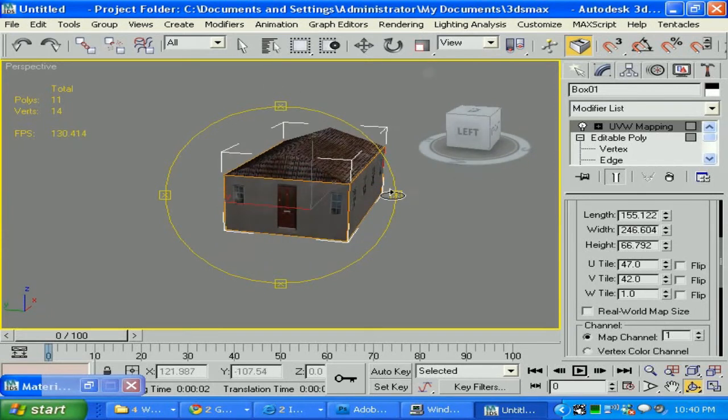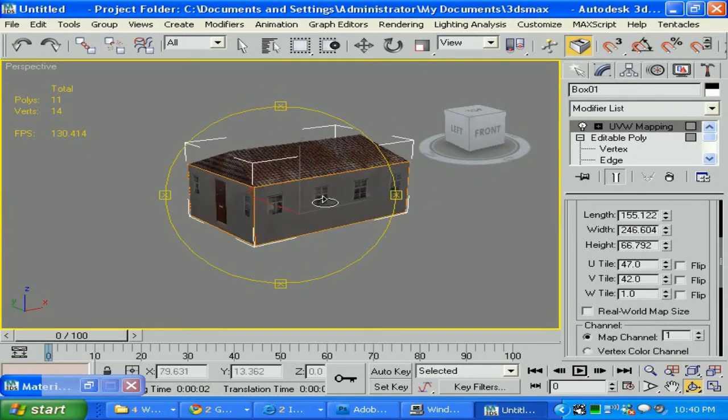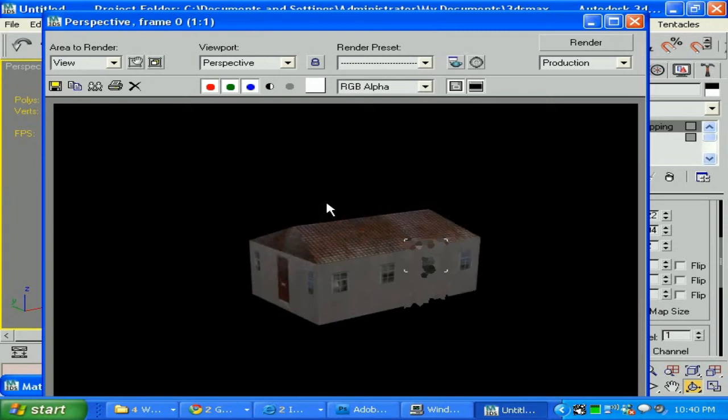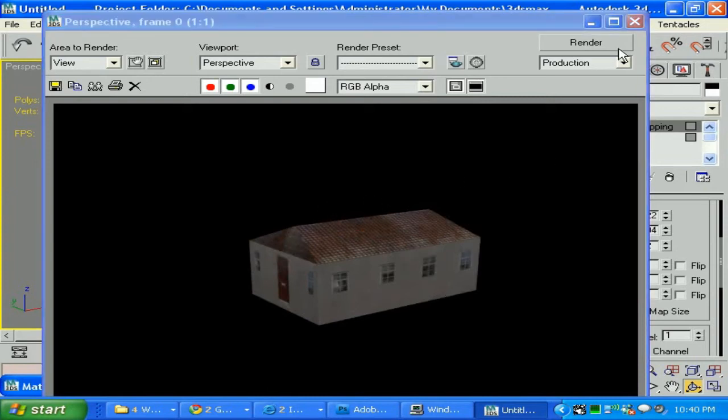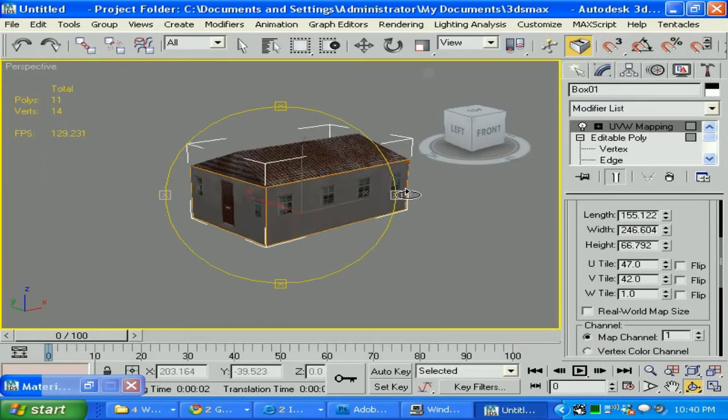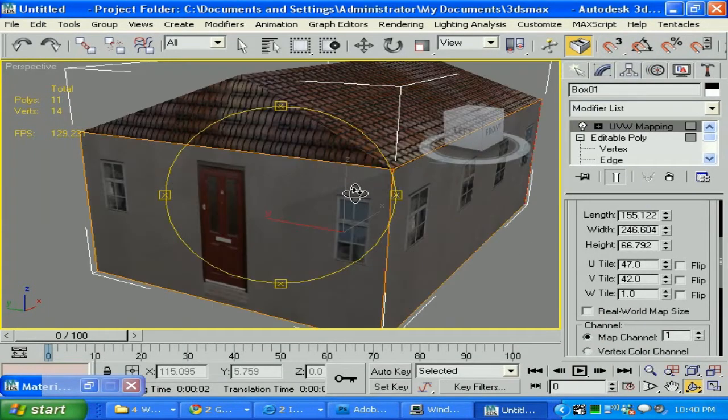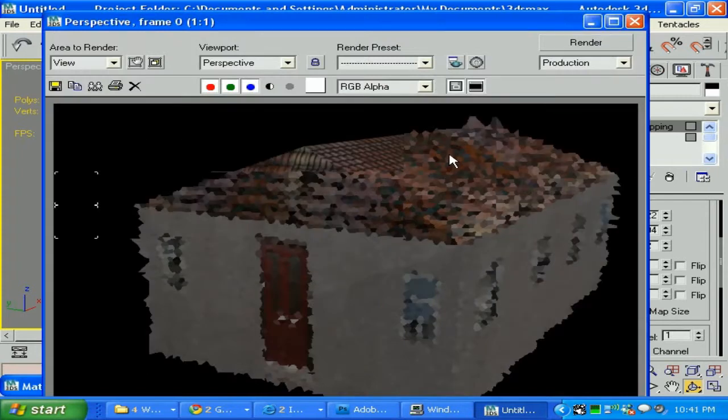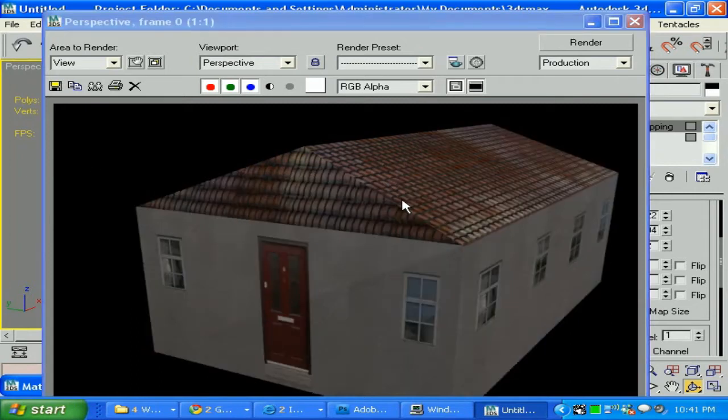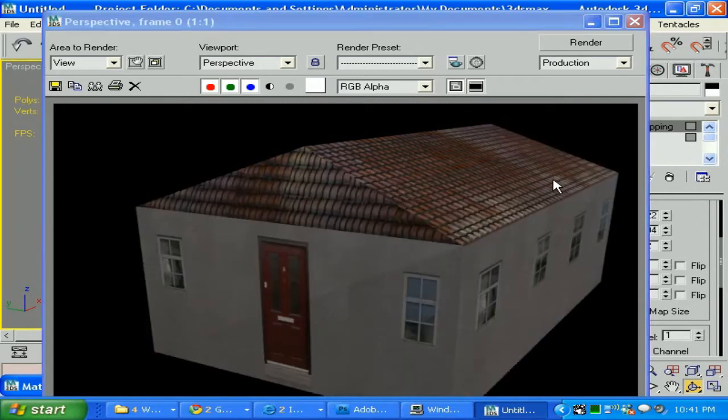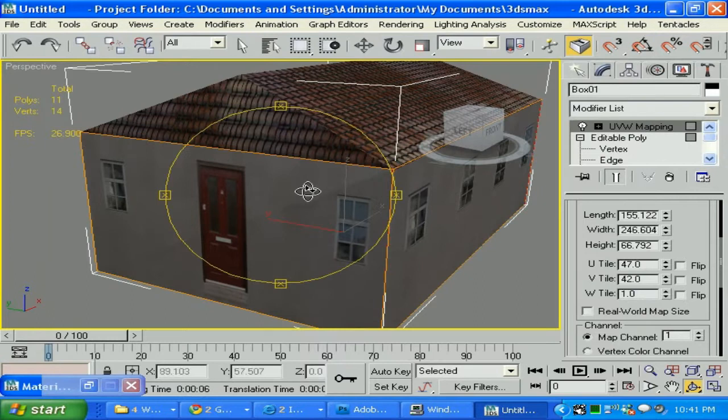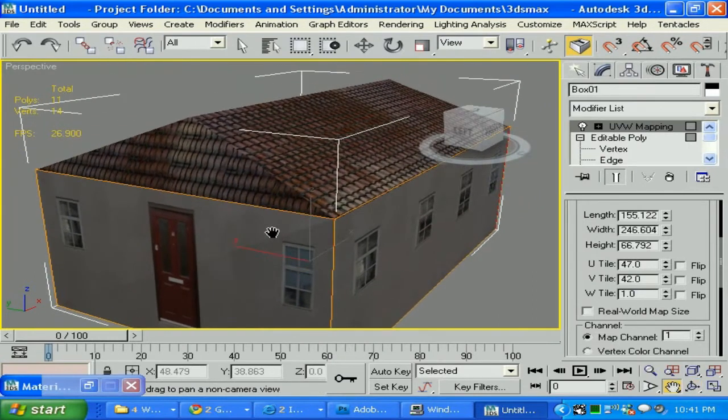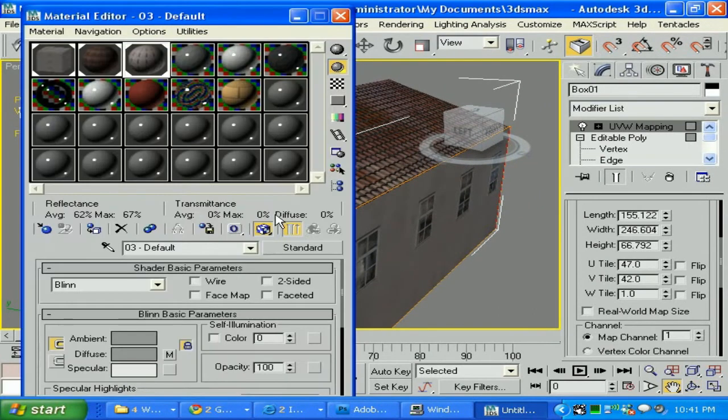As you can see, we have a good-looking model here. Let's go ahead and try to unwrap that thing. I think we should probably bring some bump to the roof, and let me show you real fast how to do it.